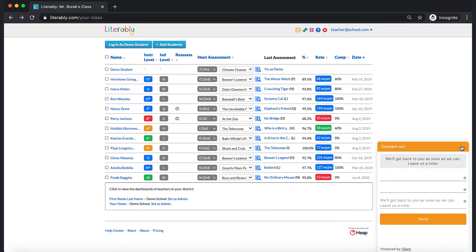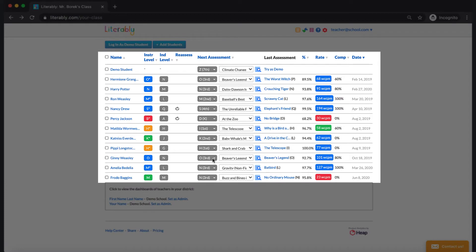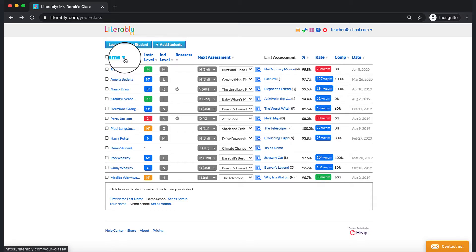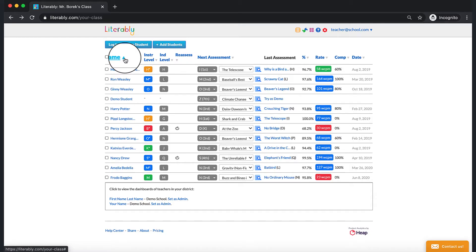The third main section of your teacher dashboard is the data section, which contains your students' most up-to-date assessment results. Much of this data can also be found in the summary results email you receive when students' assessments are graded. We'll focus on this section the most, since there's a lot of data in here. Please note that the triangle next to each of the column headers allows you to sort your students' data.